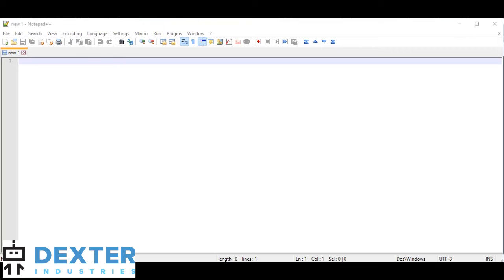In this tutorial, I'm going to show you how to use the program Notepad++ to directly edit files on your Raspberry Pi. This is super helpful and makes editing files like Python files or text files much easier to do remotely, say from your PC on your Raspberry Pi.